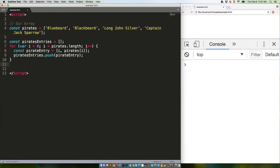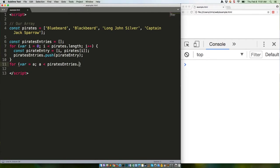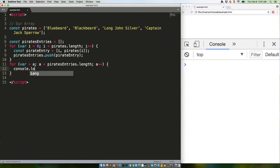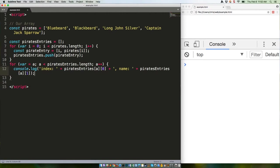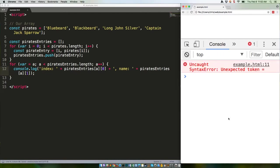But we're not done. We still have to loop through those entries and console log them. If we save that, it should give us our entries. It helps if we typed a loop correctly, though.